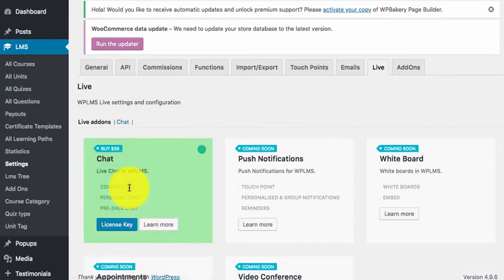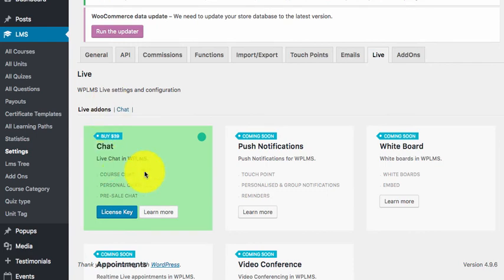Once activated it will show as green in color which means you are now active and you will receive the automatic updates of the plugin.